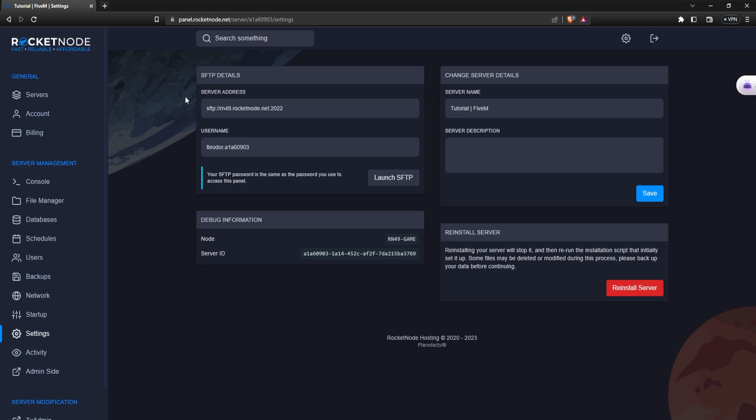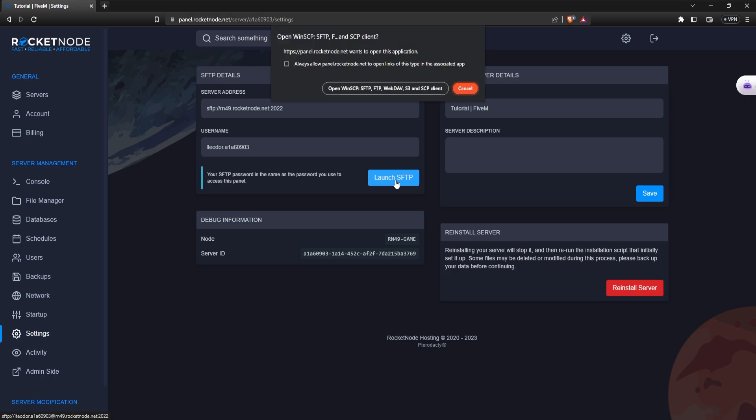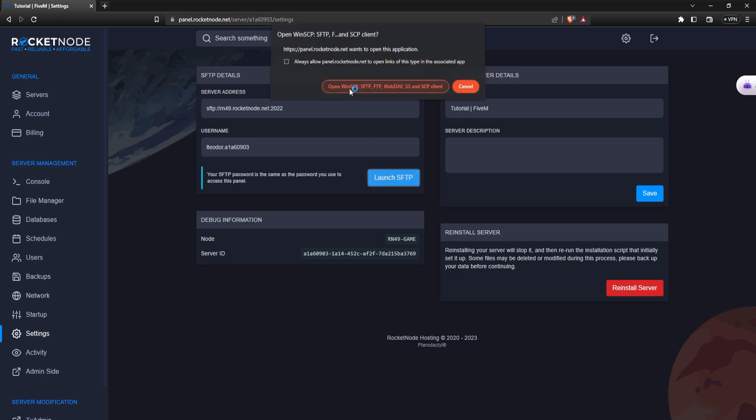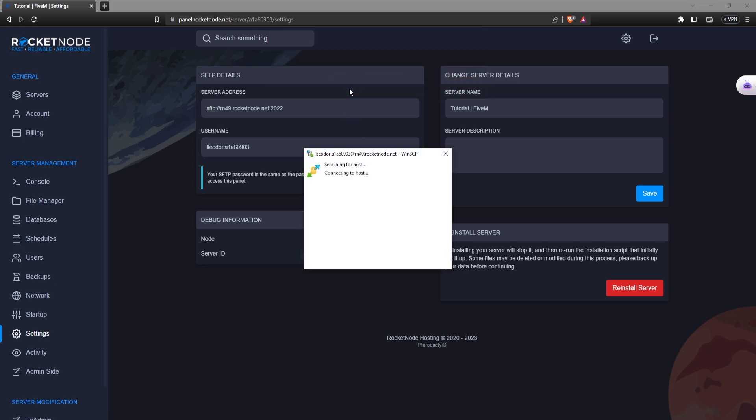In case you have WinSCP downloaded already, the link is going to be down in the description. All that you have to do is press on the launch SFTP, open and it's this easy.